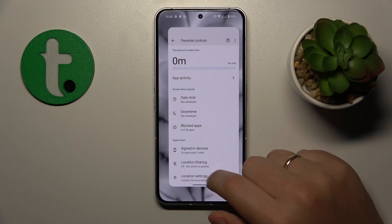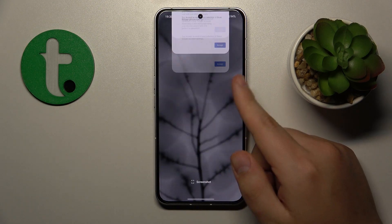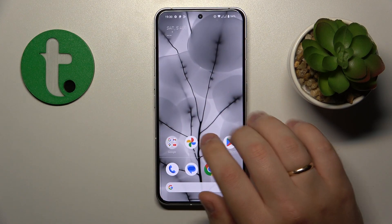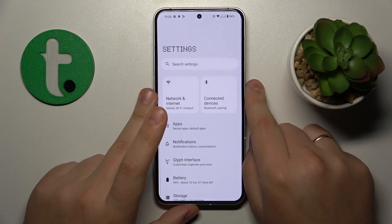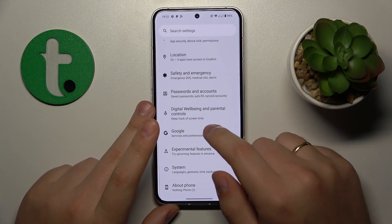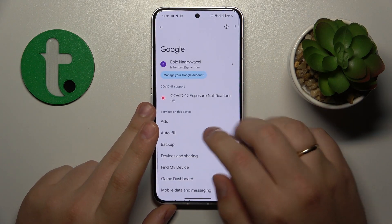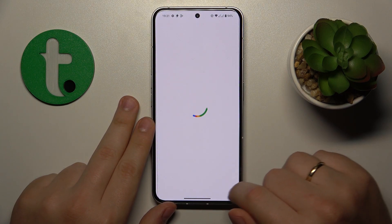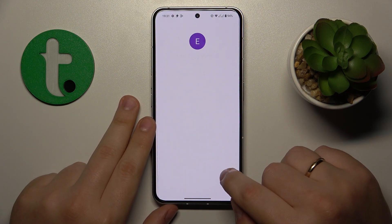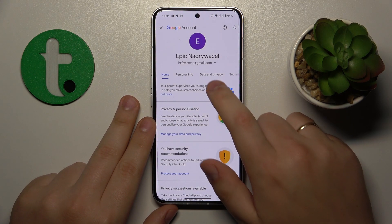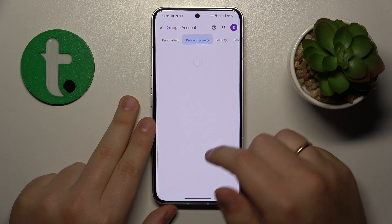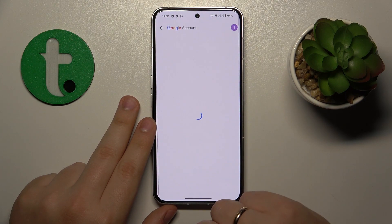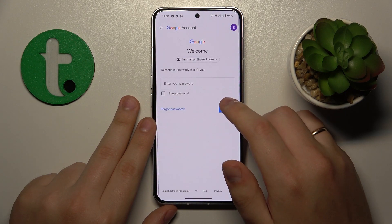The first step is to launch Settings, then enter the Google category, tap the Manage your Google Account button, then open the Data and Privacy page, scroll all the way down, and go for the Delete your Google Account option.